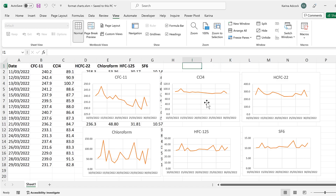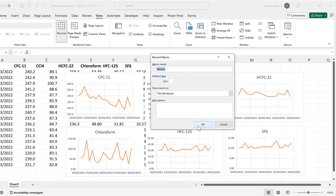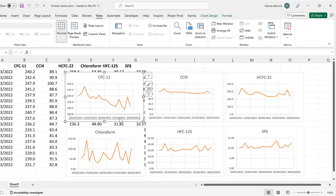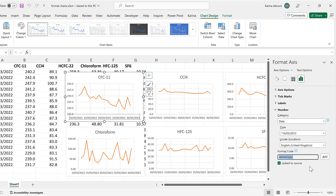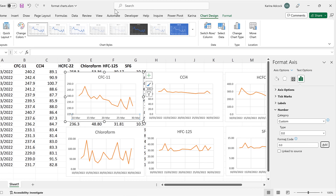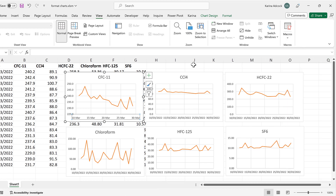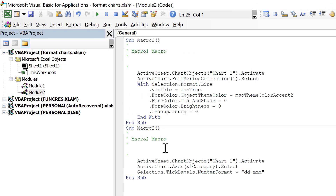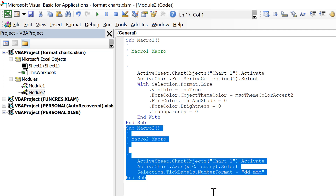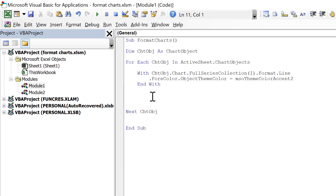Now we'll do this with another example. Record another macro, click OK, and this time double-click on the x-axis and change the number formatting to a custom number format, then add it. Then go to View, Macros, Stop Recording. Go back to the Visual Basic Editor — Module 2 now has the new macro. Copy it and paste it into Module 1 in the middle of the For loop.